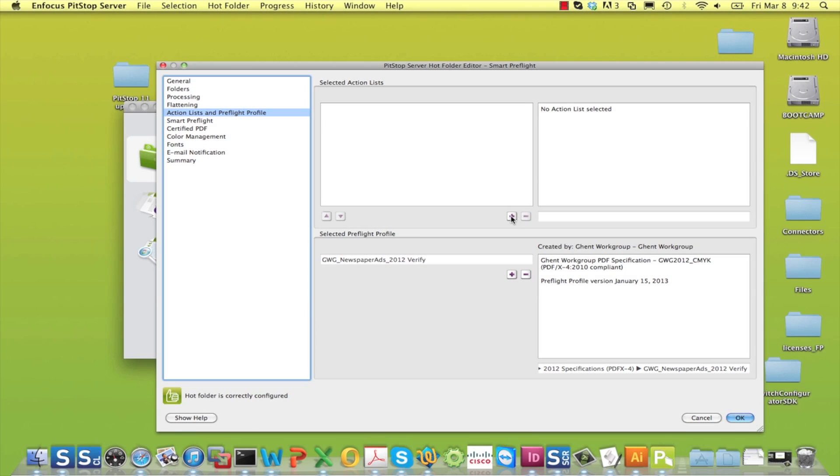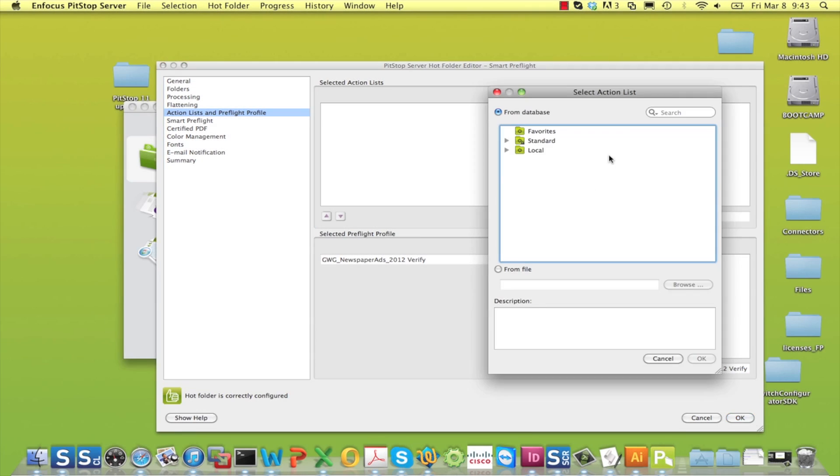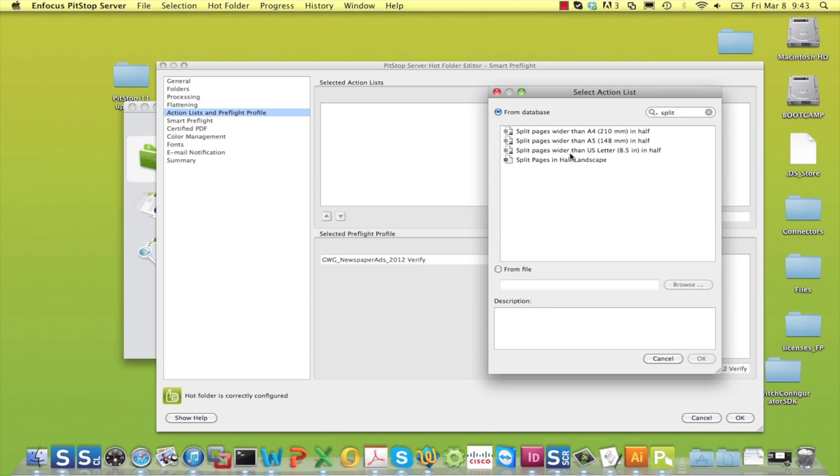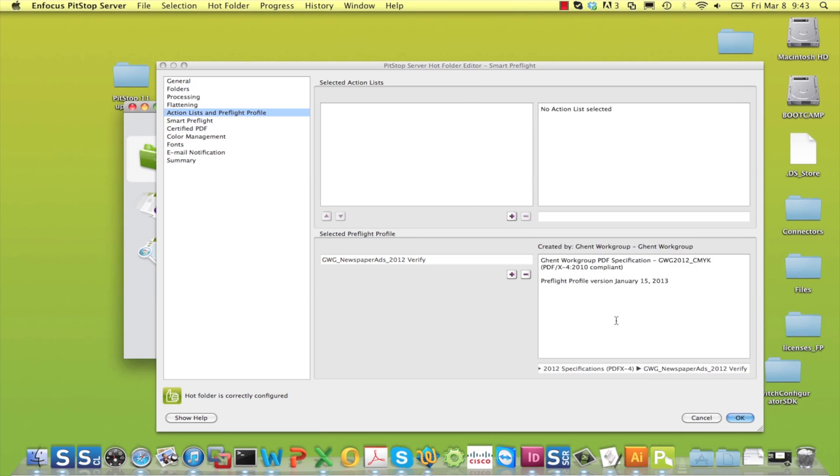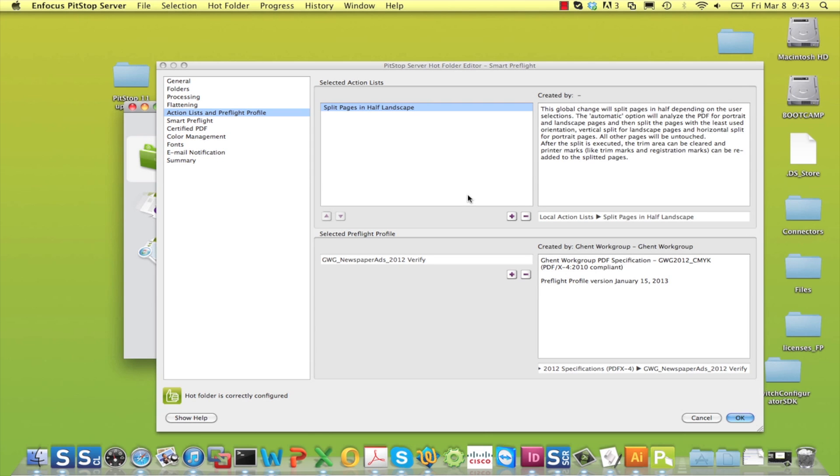Now you can easily add the action list to split the pages in half to your PitStop Server configuration.